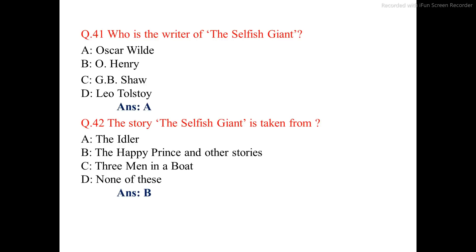Question number 42. The story The Selfish Giant is taken from — the correct option is option B: The Happy Prince and Other Stories.